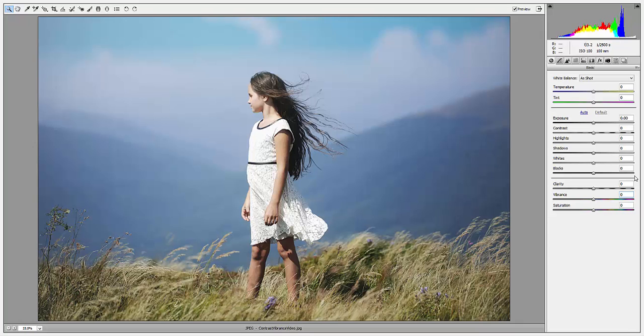As for contrast and clarity: contrast affects your lights and darks and the difference between those values, and clarity affects the mid-tones in your image and how sharp or soft the image appears overall.